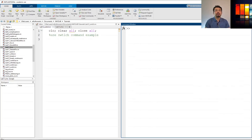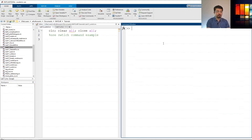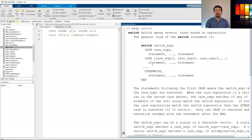Hi everyone. In this video we're going to talk about how to use a switch-case command in MATLAB. A switch command switches between different commands and different options. If I type 'help switch' we can see the definition: switch among several cases based on expression. Switch is usually used with another command called case, and at the end we put an end command.